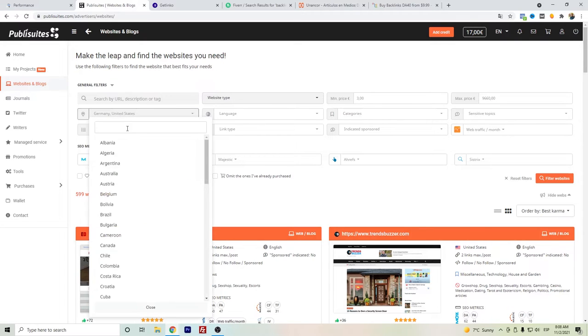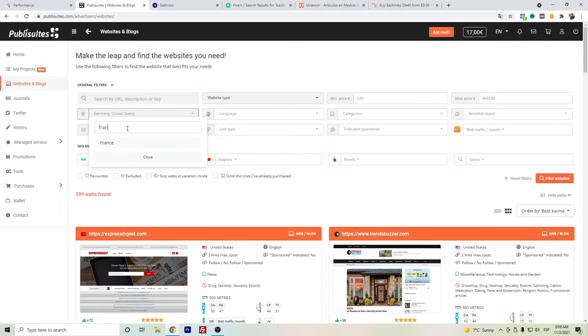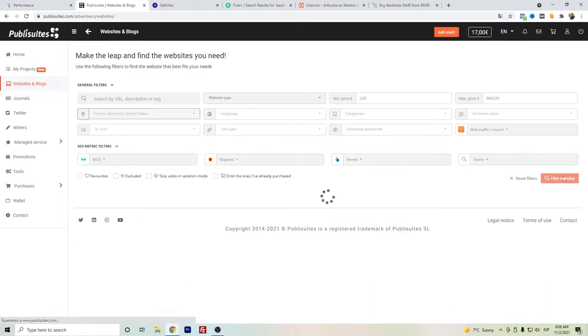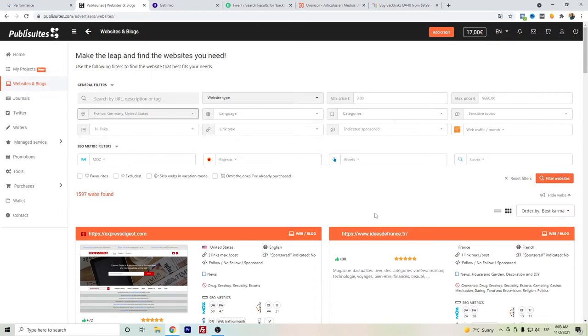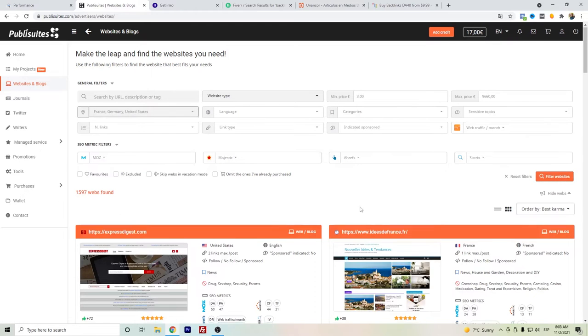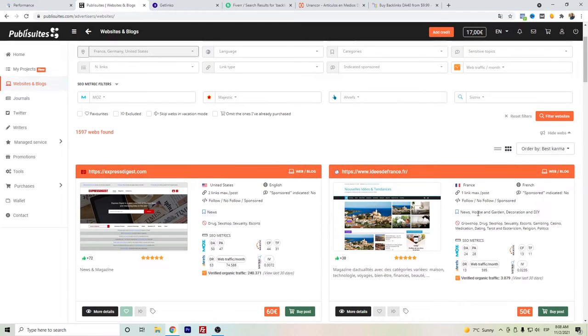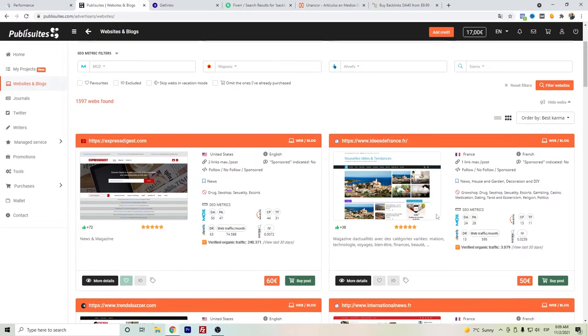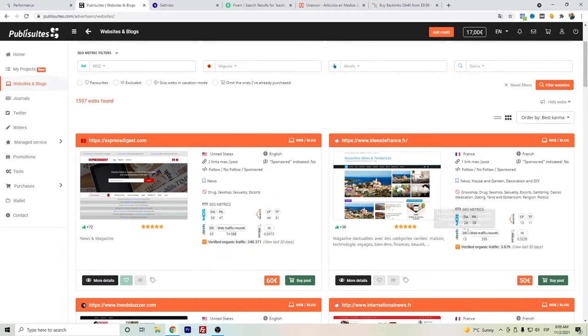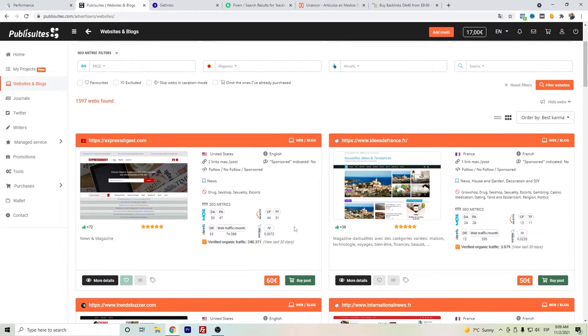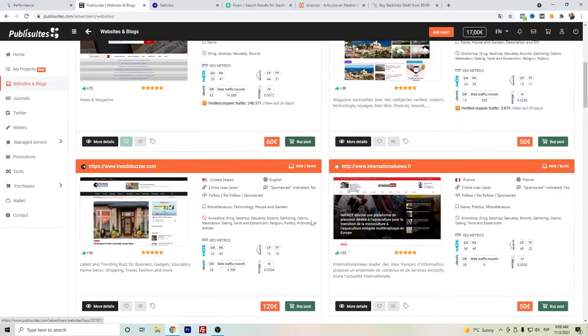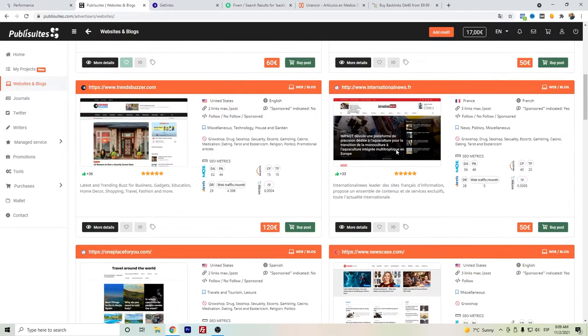Let's also look for Germany or France. Let's say France to see if there are more options. So let's see here, there is a website from France although it's quite small DA and DR levels. We have here another one, internationalnews.fr.